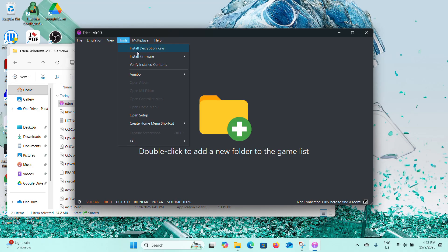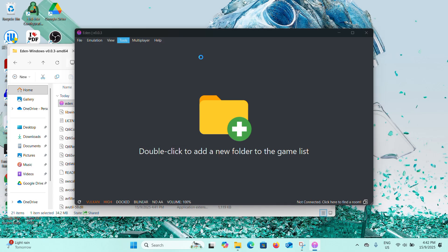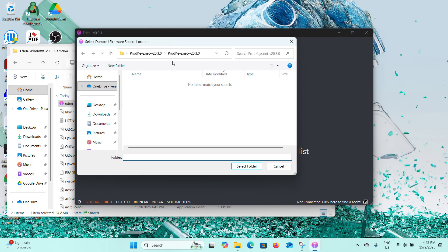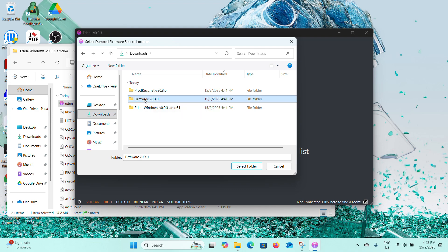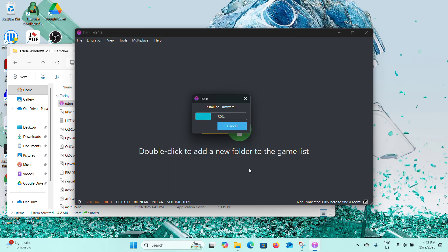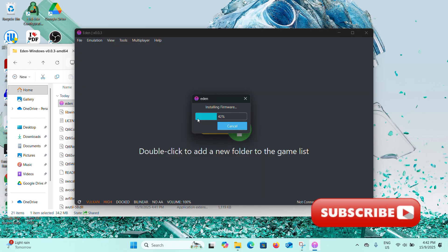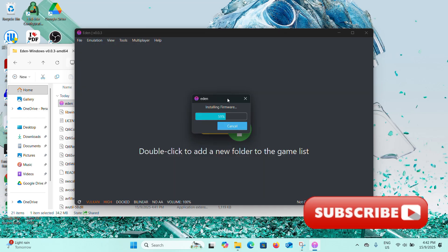Now click on Tools again and Install Firmware and from a folder. Now go to Downloads and select the firmware folder which we extracted earlier. Click on Select Folder and you can see it's installing firmware.